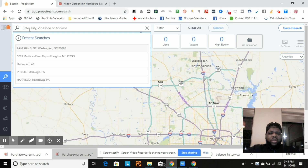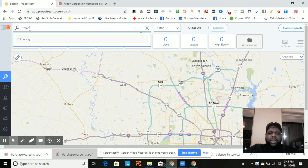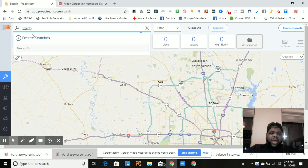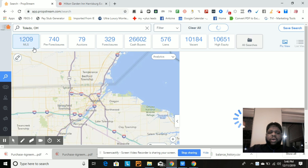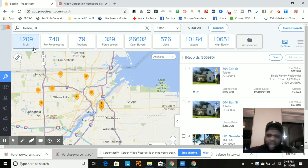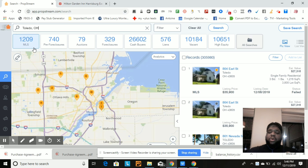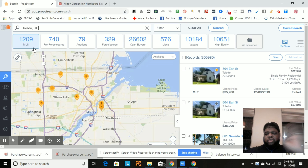Over here is the search bar — if you don't really know how to work PropStream, this is where you search. I'm going to type Toledo, Ohio. The first thing you do before you start pulling data is you want to see exactly what's going on in this market. This is actually my first time previewing Toledo, so this is not a rehearsed script — this is raw content, and this video is not going to be edited; I want to upload it straight to my YouTube account.